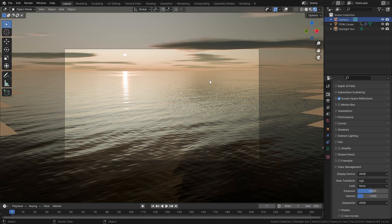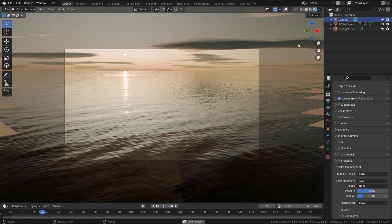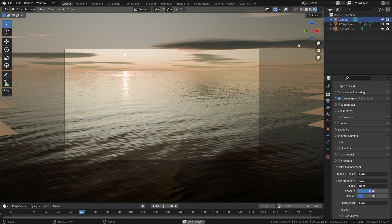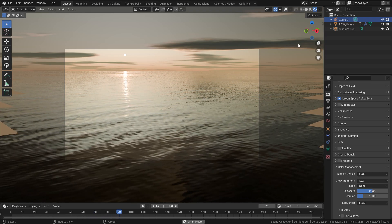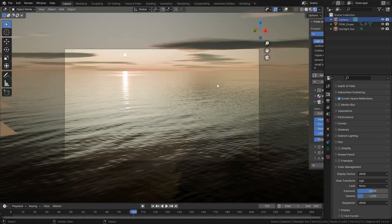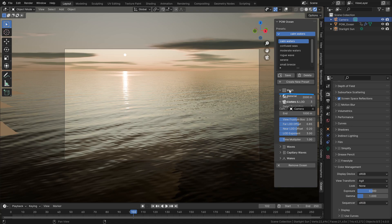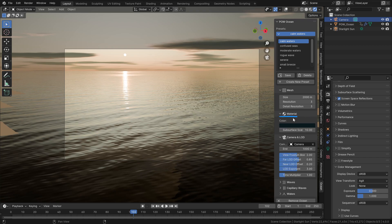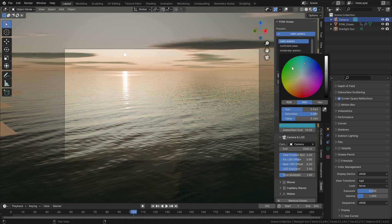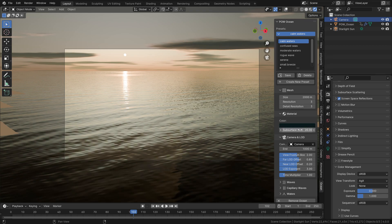Just a moment of appreciation for the fact that this all runs smoothly in Eevee, but of course a powerful GPU helps. In this mesh menu you can change the size and resolution of the ocean, all super fast. Let's go with the default values, as well as for this material menu here where you can control the subsurface scattering and the color of the water.